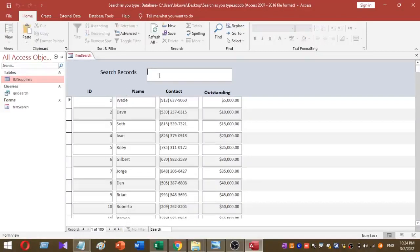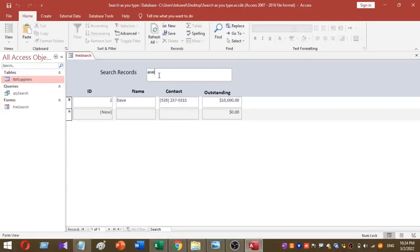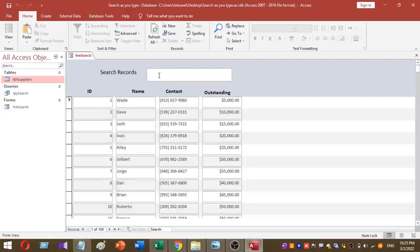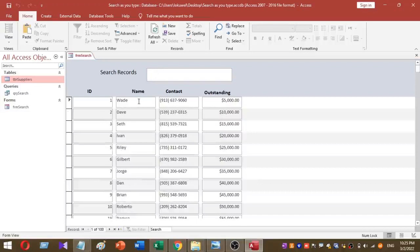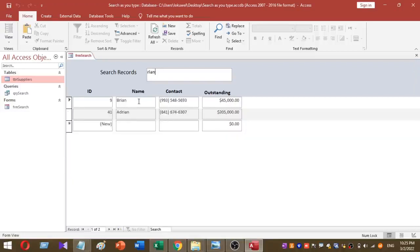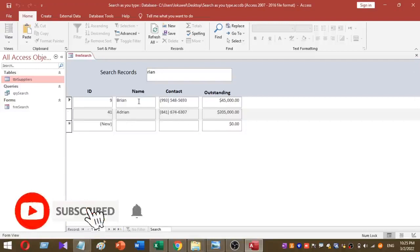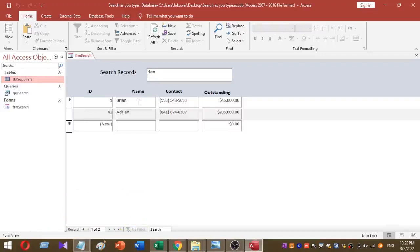Now let's test the database. In form view, I'll type something in the search box. When you type in the text box, the records are sorted and filtered accordingly. For example, typing 'rian' filters the results in real time — search as you type. This is how you can build your own search-as-you-type text box using Microsoft Access.